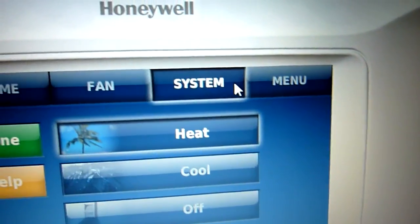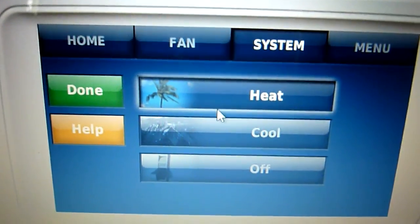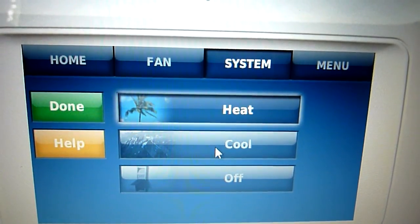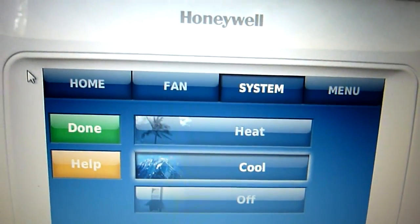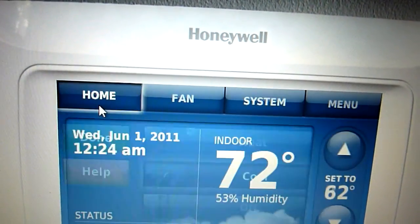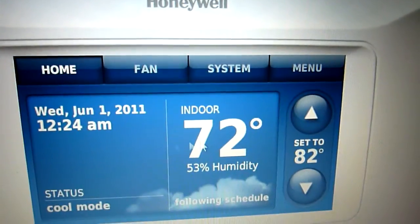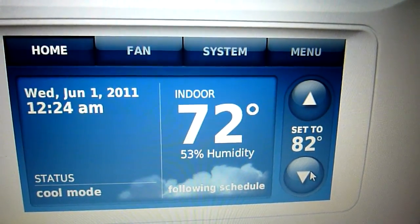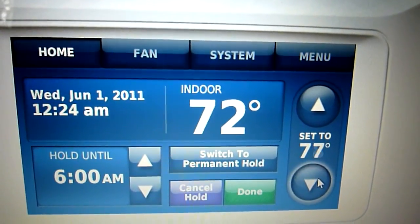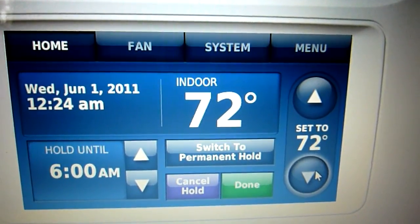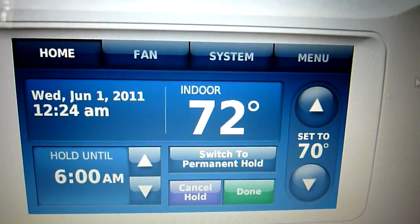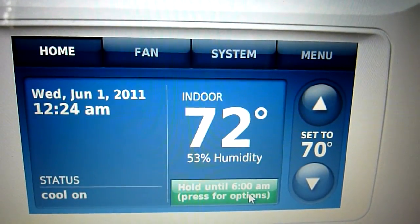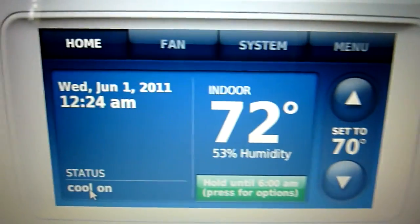And then system — you've got heat, cool, and off. I want the air on, and you can move it up and down with these arrows here. I usually set my air to 70, cool, on.